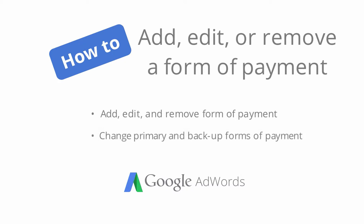A form of payment is what you use to pay your AdWords costs, such as a credit or debit card.